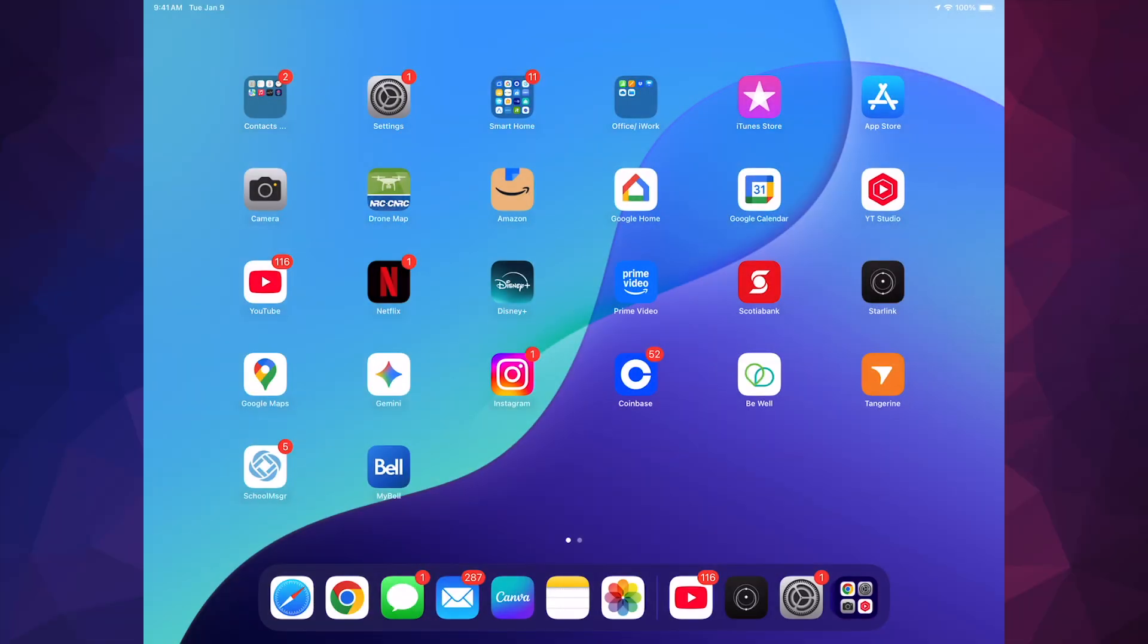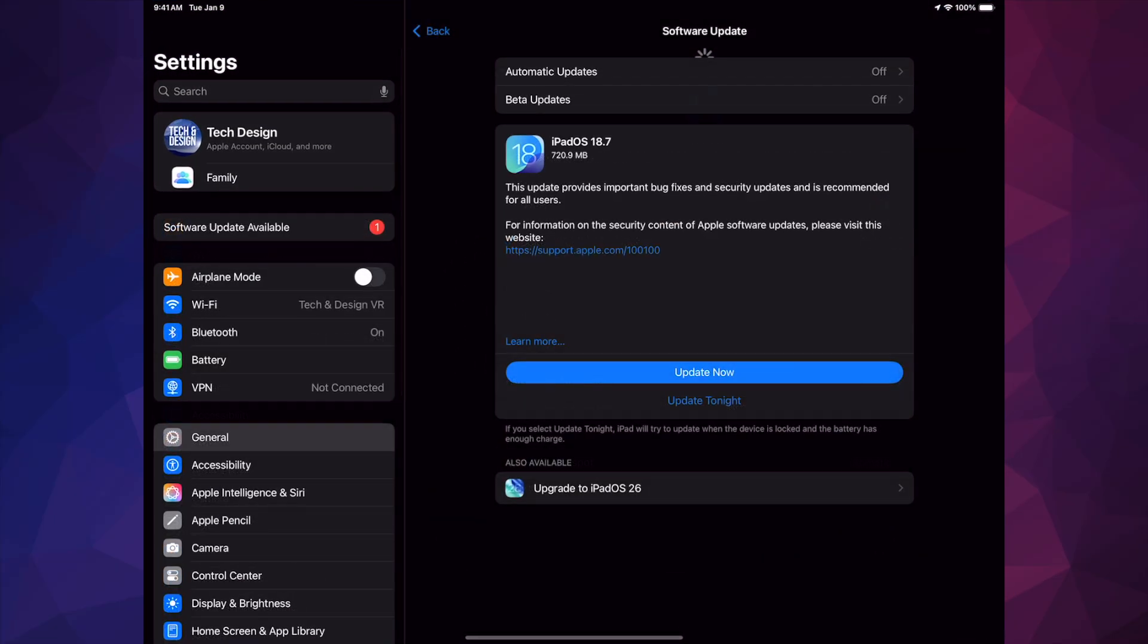Hey guys, on today's video we're going to be updating your iPad to the latest iPadOS. Let's get started. Going to your Settings, you should see this popping up, but let's say you don't.